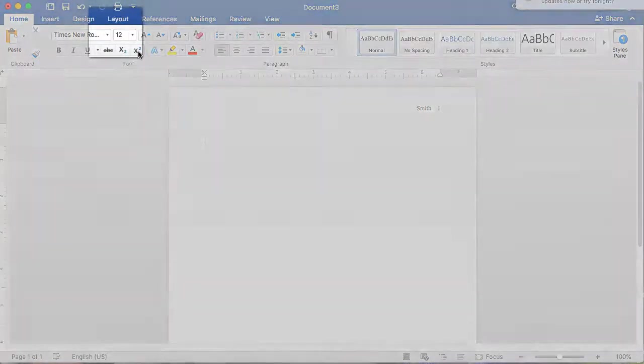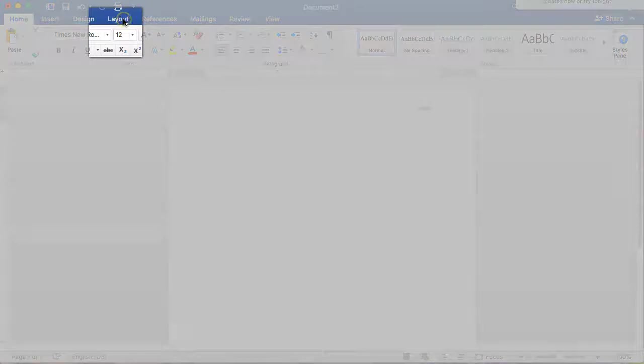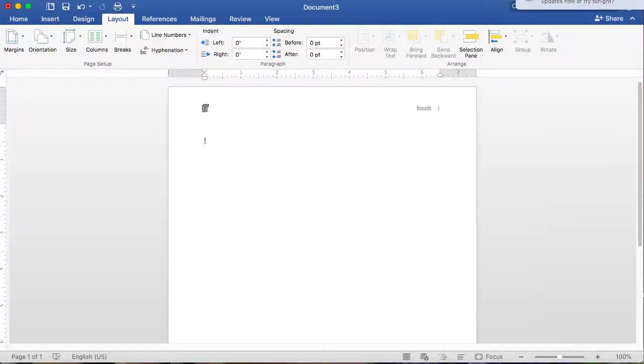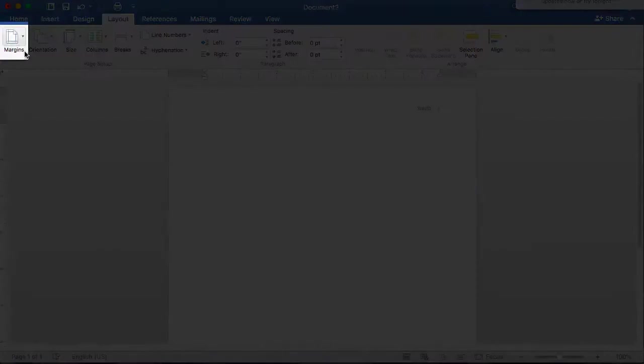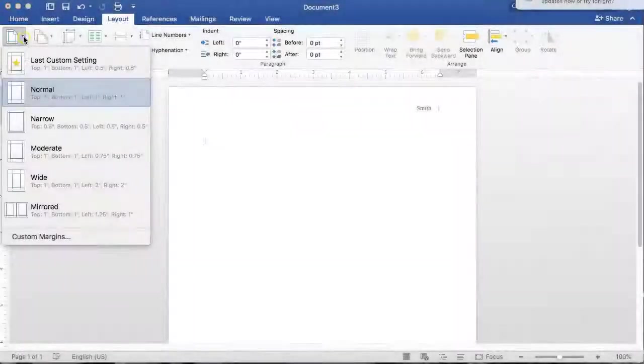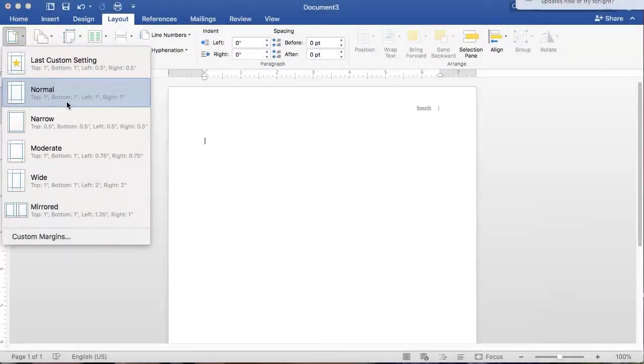Click the Layout tab to set the margins. On the top left of the Layout toolbar, click the drop-down labeled Margins to set the measurements to normal or one-inch margins on the top, bottom, and sides of your paper.